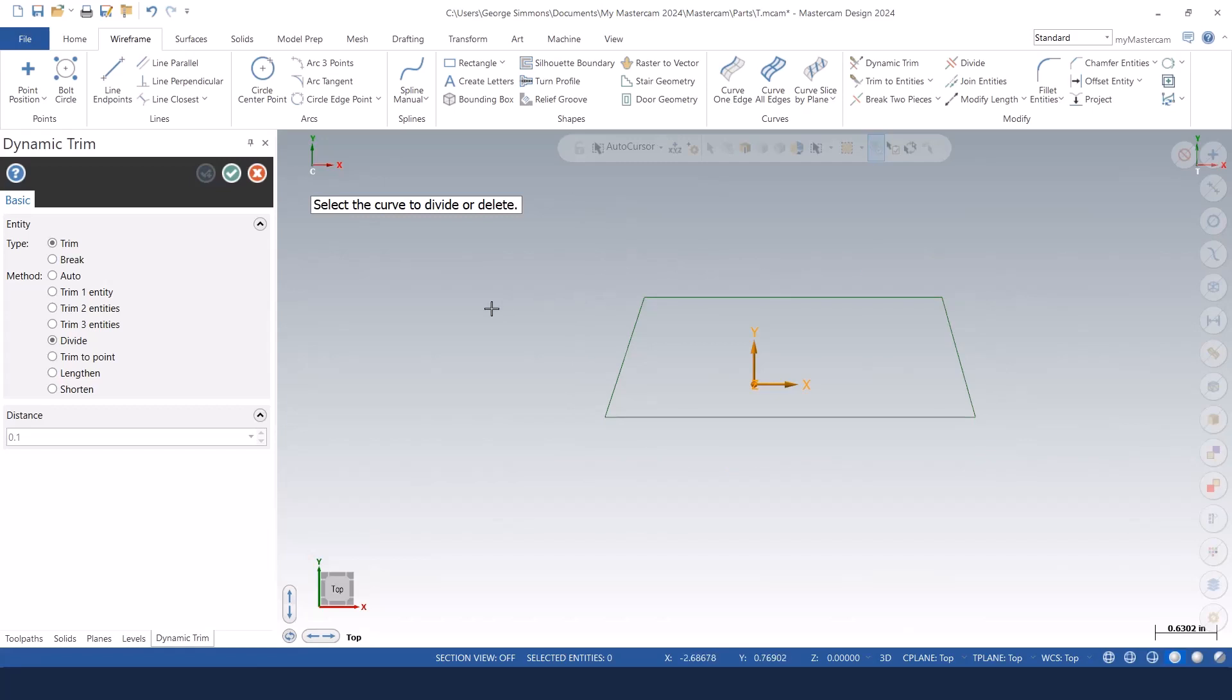Anyway, the new dynamic trim should help you be more productive and trim up your wireframe entities in one function right there.